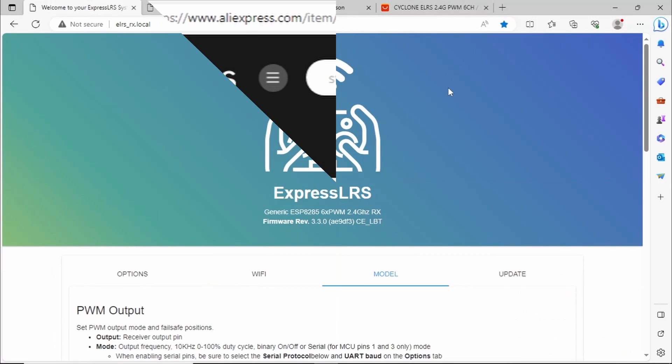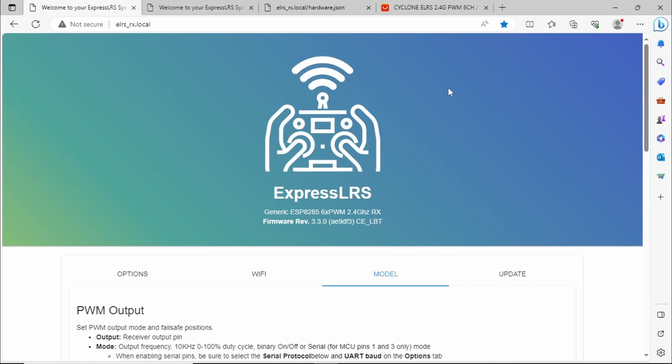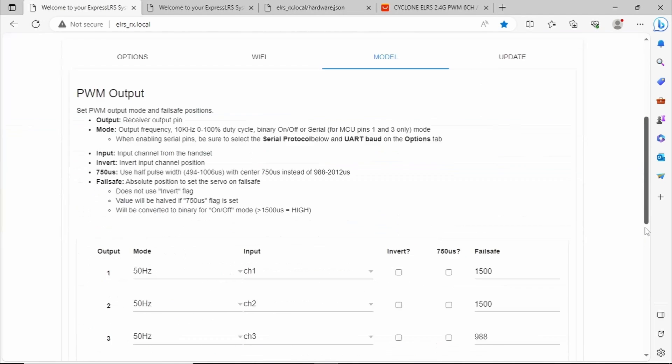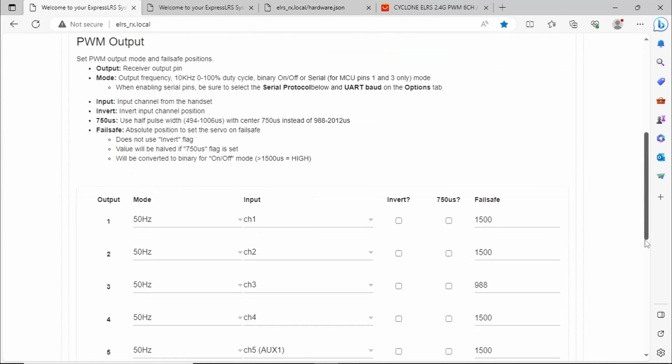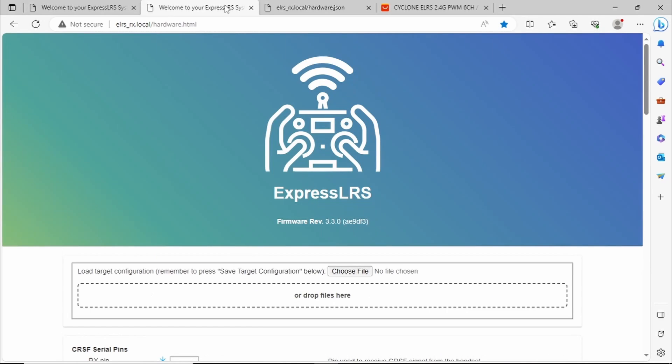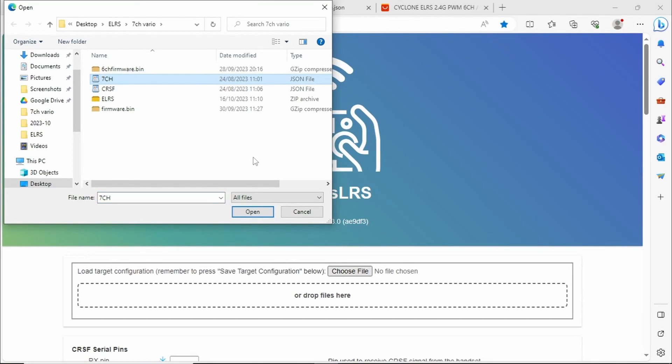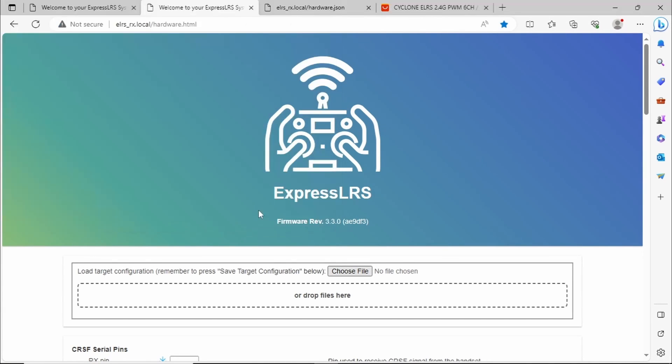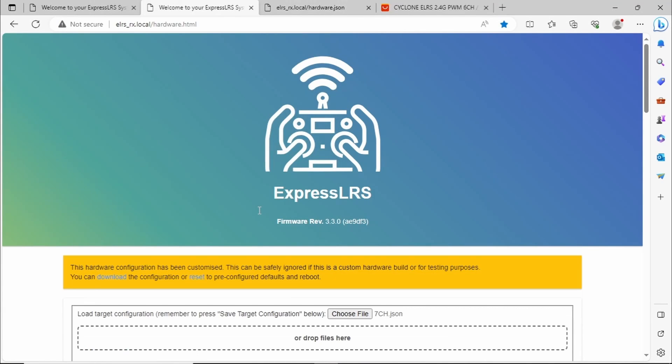Just to show you there's nothing up my sleeve we'll go back into the main web UI and again in the models tab we have just the six channels. Going back then here and we'll choose the seven channel file.